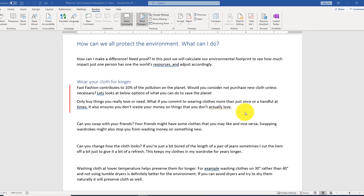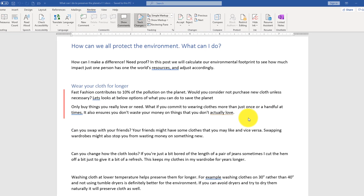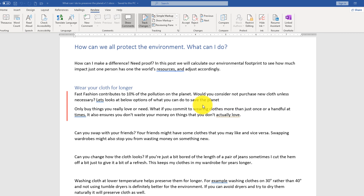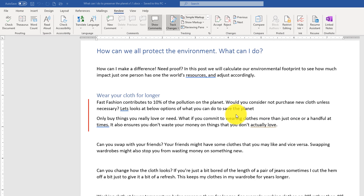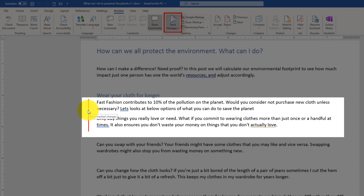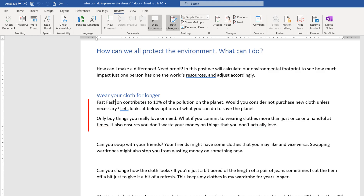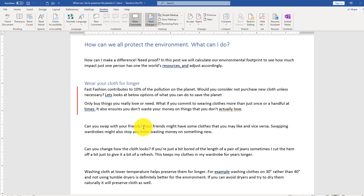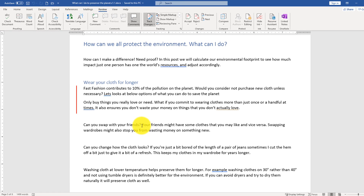For demonstration purposes, I opened the same document as another user — I created another account called 'Video Recording' and launched Word in that account. This way we can see how another user would see those changes. When tracking changes and you come to this document, you see that Track Changes is on by default, and the change just made is presented with a red line, meaning changes have been made.